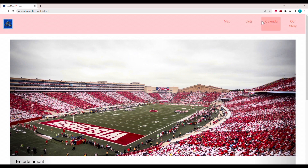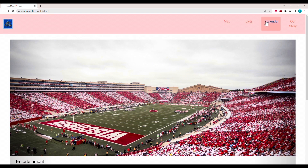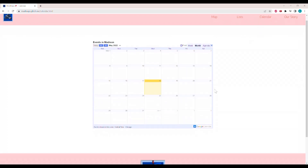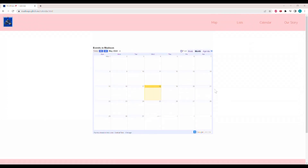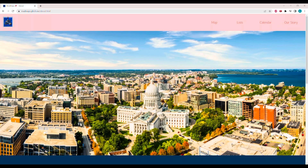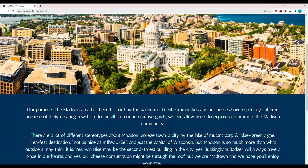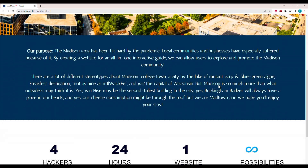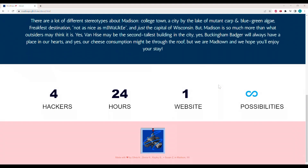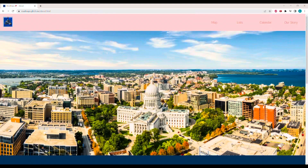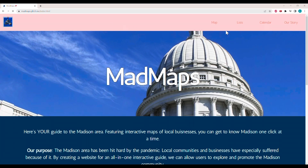Scrolling back up, we visit Calendar, which is basically a community-curated list of events in Madison. Here we have a summary of our reasoning behind building this and a summary of the project itself. Clicking back on the icon takes you back to the homepage.